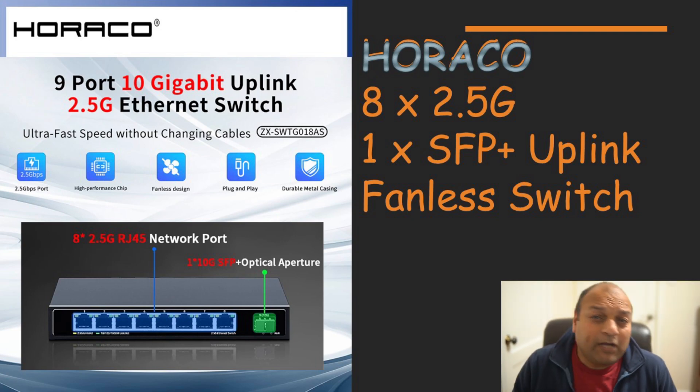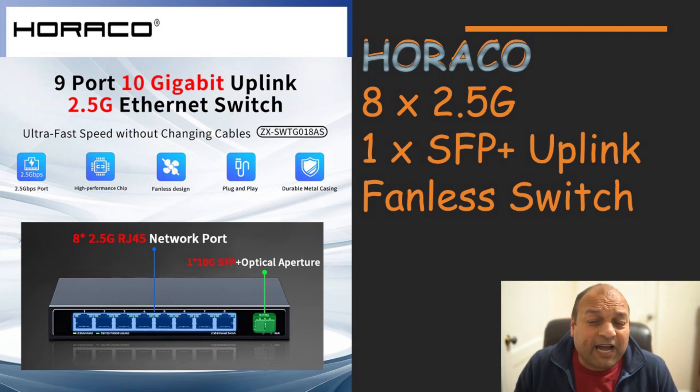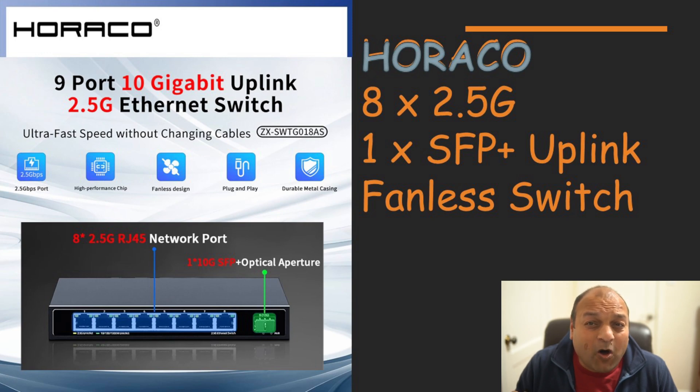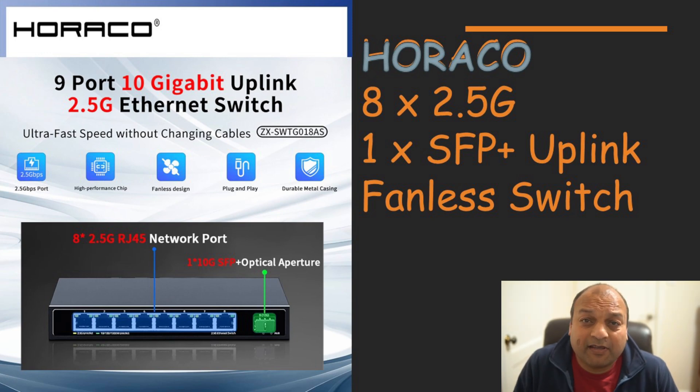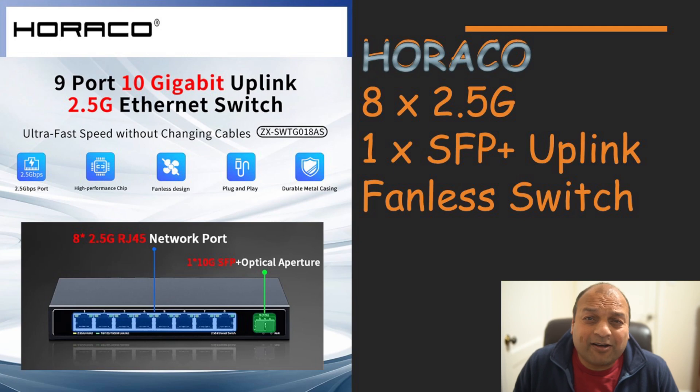Today we are talking about probably one of the best 2.5G switches created for home user needs. And yes, it doesn't cost an arm and a leg.